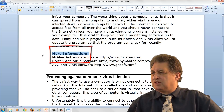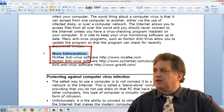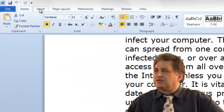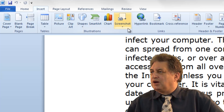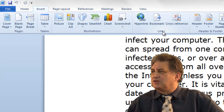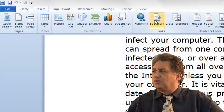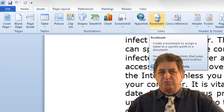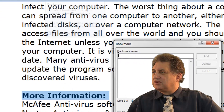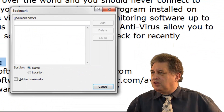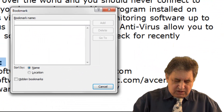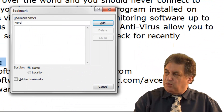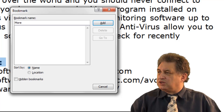We'll simply select this item here, go to the Insert tab up here, and within the Links group, we'll simply click on Bookmarks. We give it a name — we'll call it More Information.